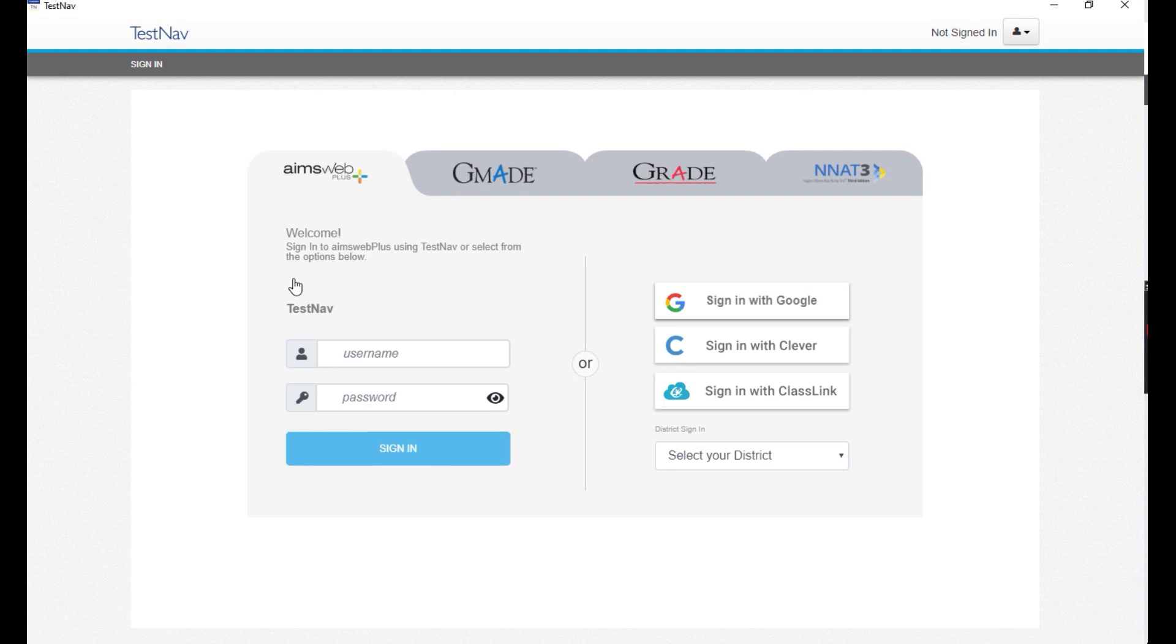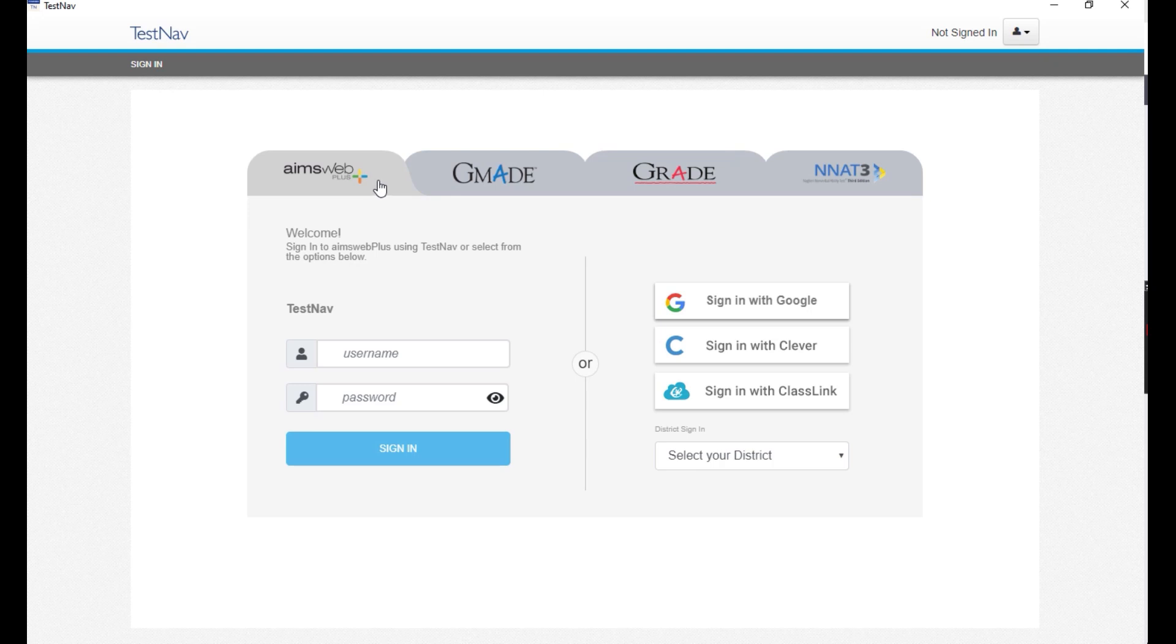A login screen will appear. Once you are on the login screen, AIMSwebPlus will be the default tab. The additional tabs listed are for other programs.